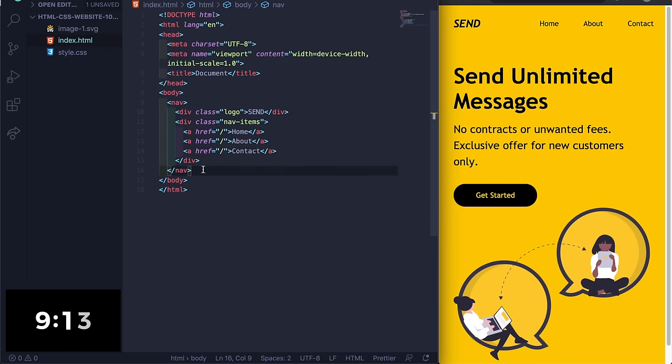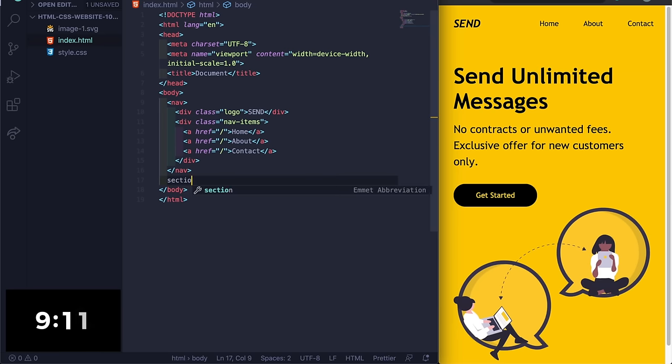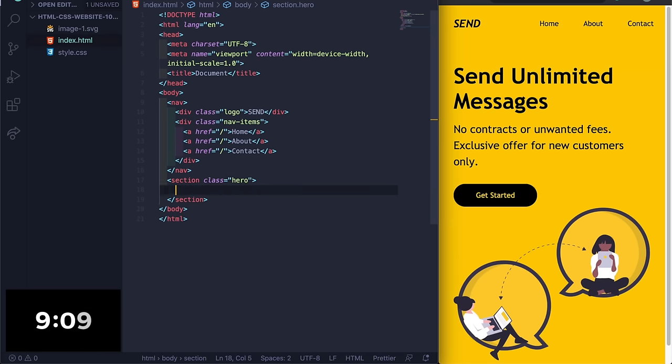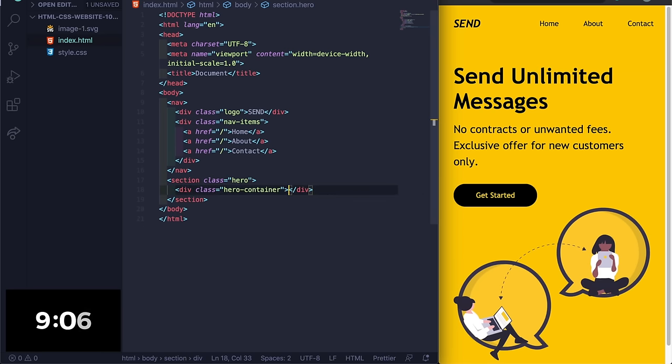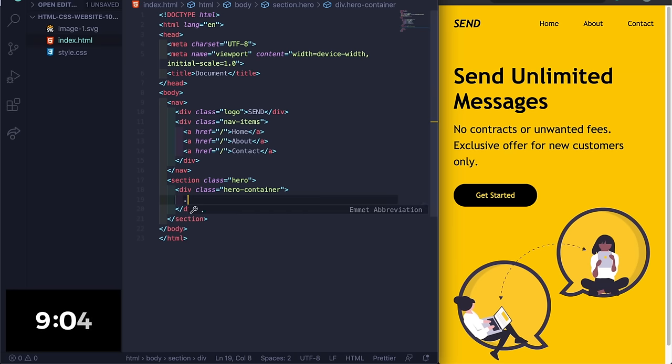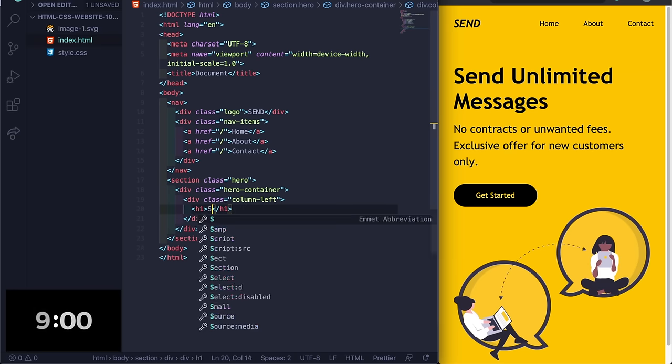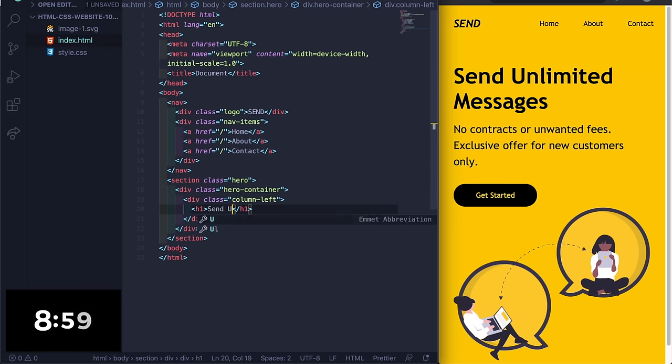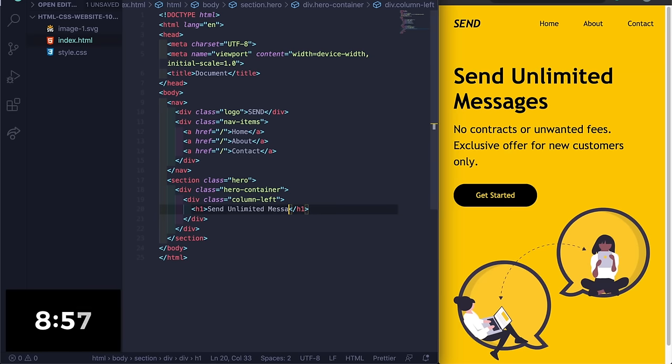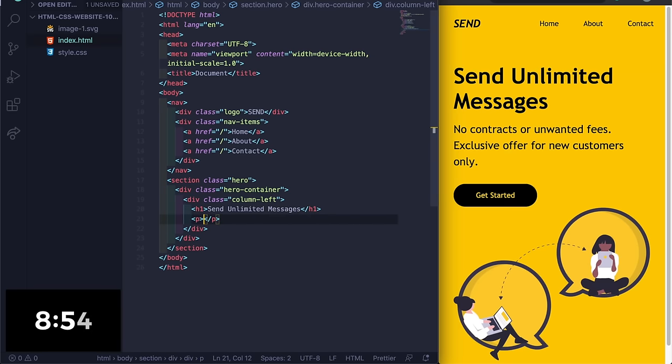All right, now under this div we got the nav here. Let's go under here, let's have a section with a class of hero. Let's do hero-container and then under the container let's do a column-left with an h1 that says send unlimited messages.